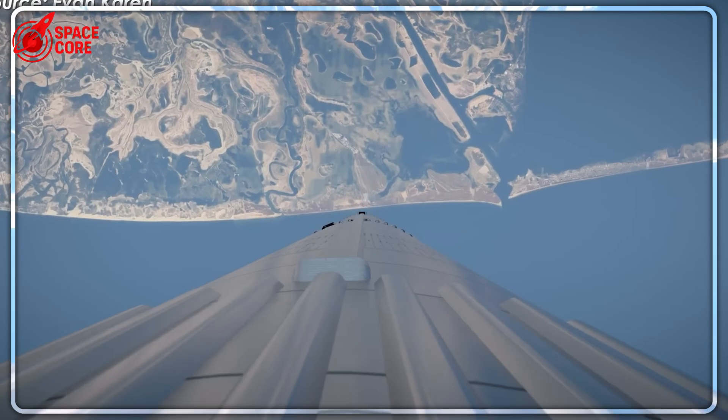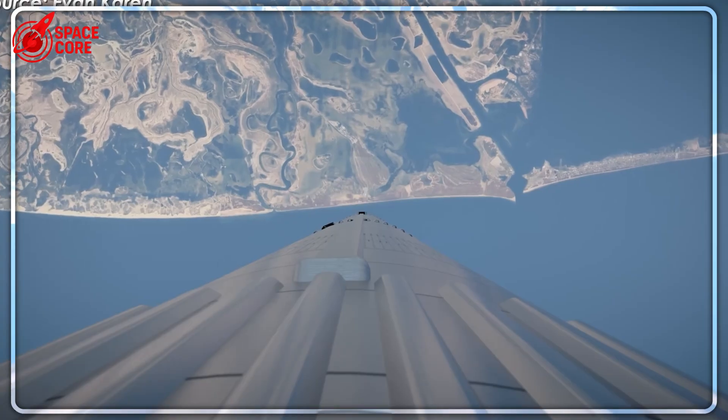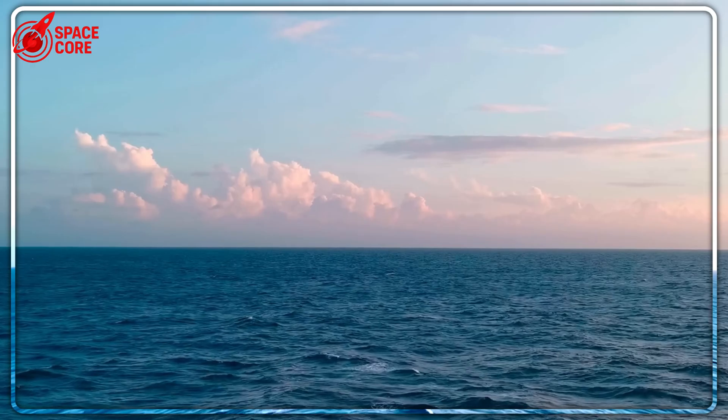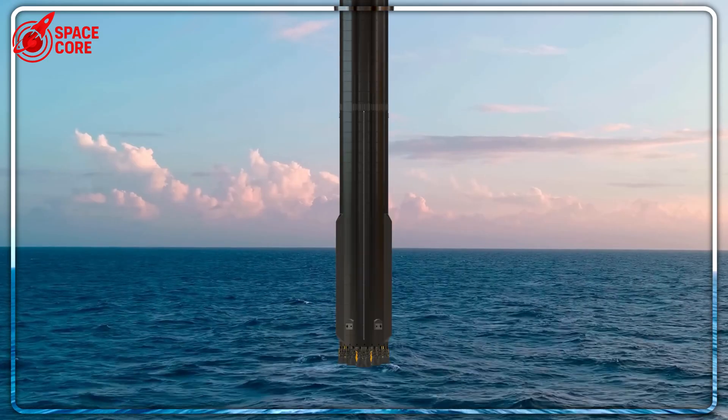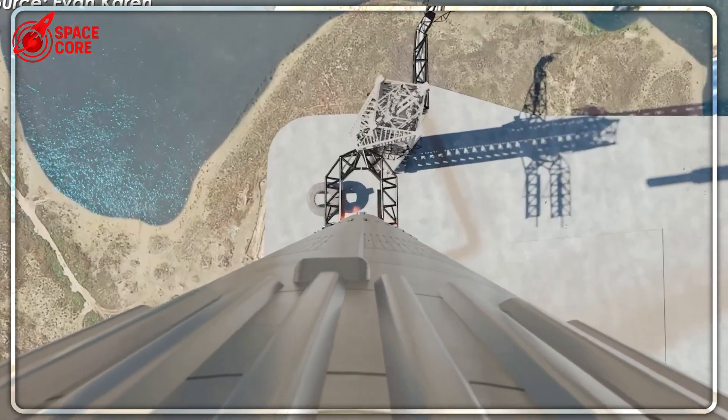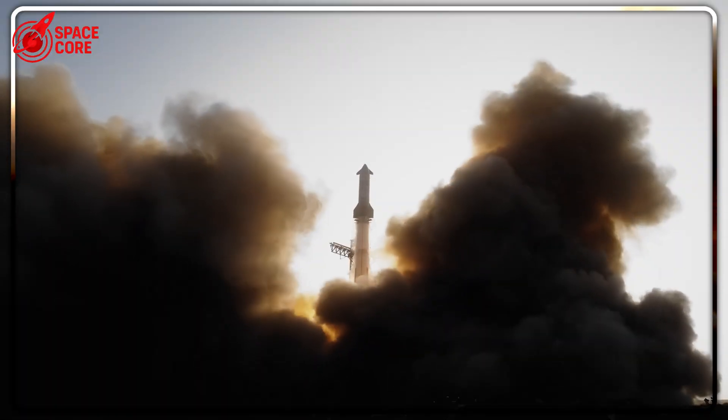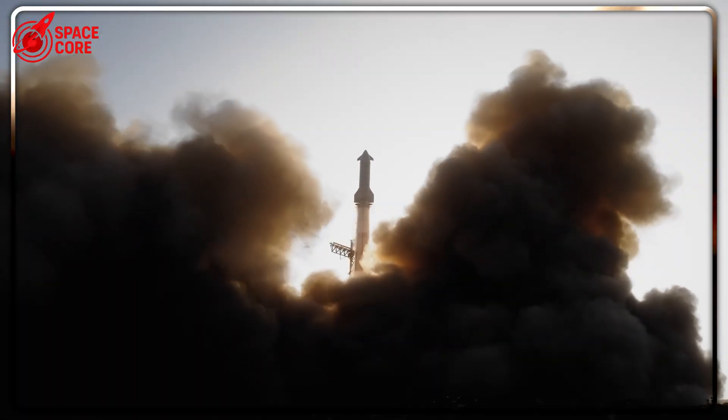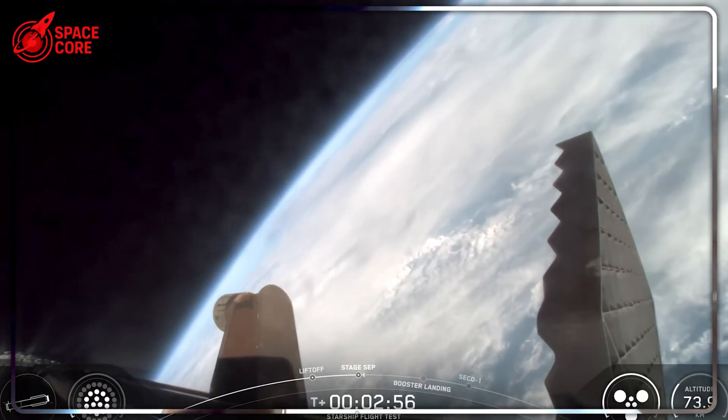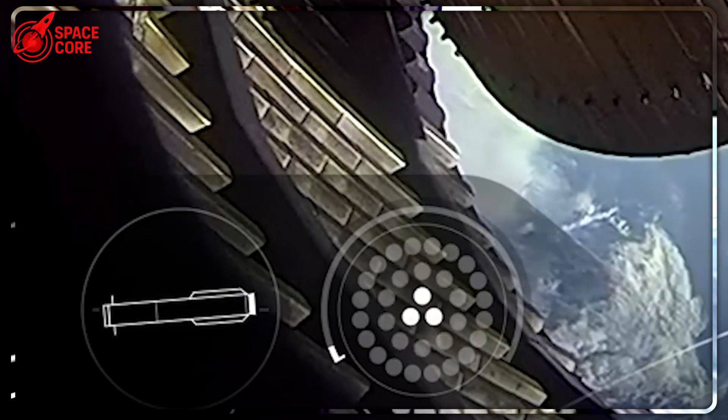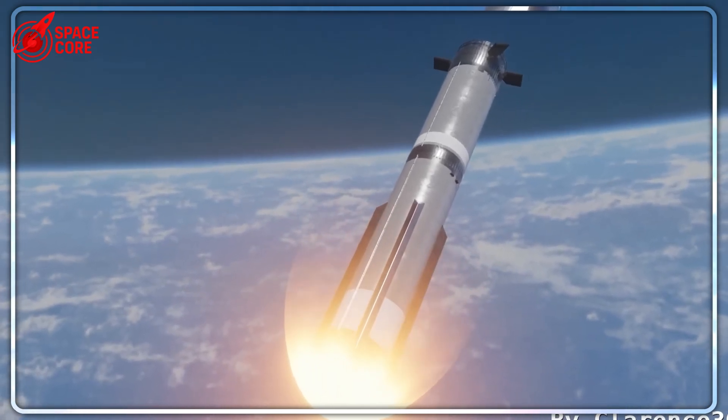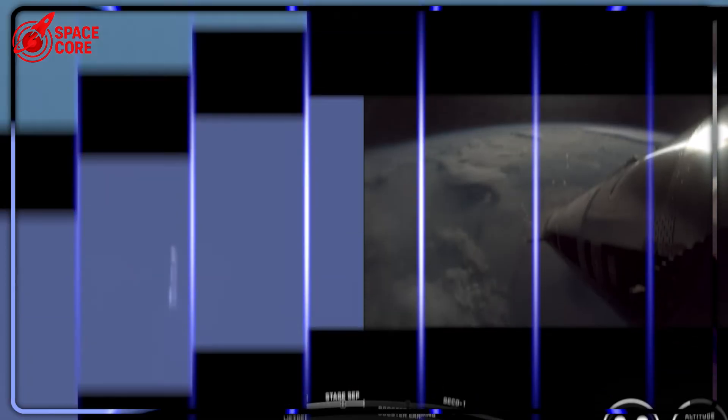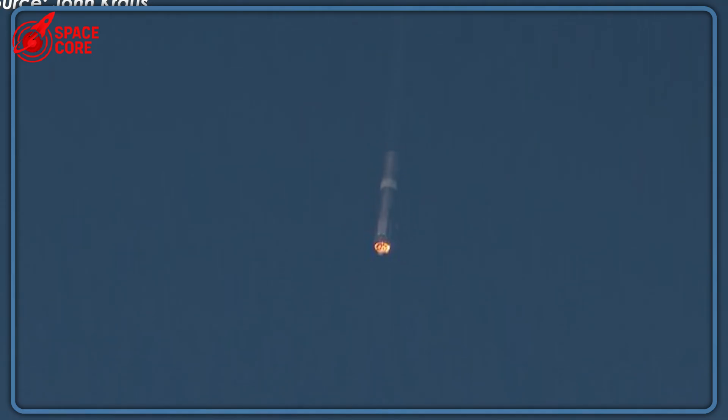While SpaceX plans these revolutionary upgrades, what's the competition doing? NASA's SLS costs $4.1 billion per launch and can't be reused. Blue Origin's New Glenn still hasn't flown. China and Russia are using decades-old technology. SpaceX isn't just ahead. If SpaceX achieves their cost targets of $15 per kilogram to orbit, they could launch entire space stations for the price of a single SLS mission.